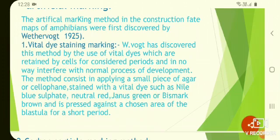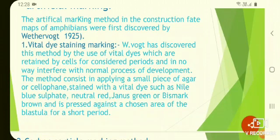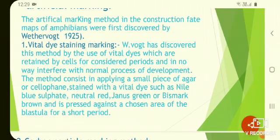Thus, by marking several areas simultaneously, it is possible to follow the movement of gastrulation by continuous observation. The persistence of the dye makes it possible to establish the ultimate location of each part of the embryo, enabling construction of a map of prospective organ-forming regions. By vital dye staining methods, prospective organ region maps or fate maps have been made for a number of vertebrate species.